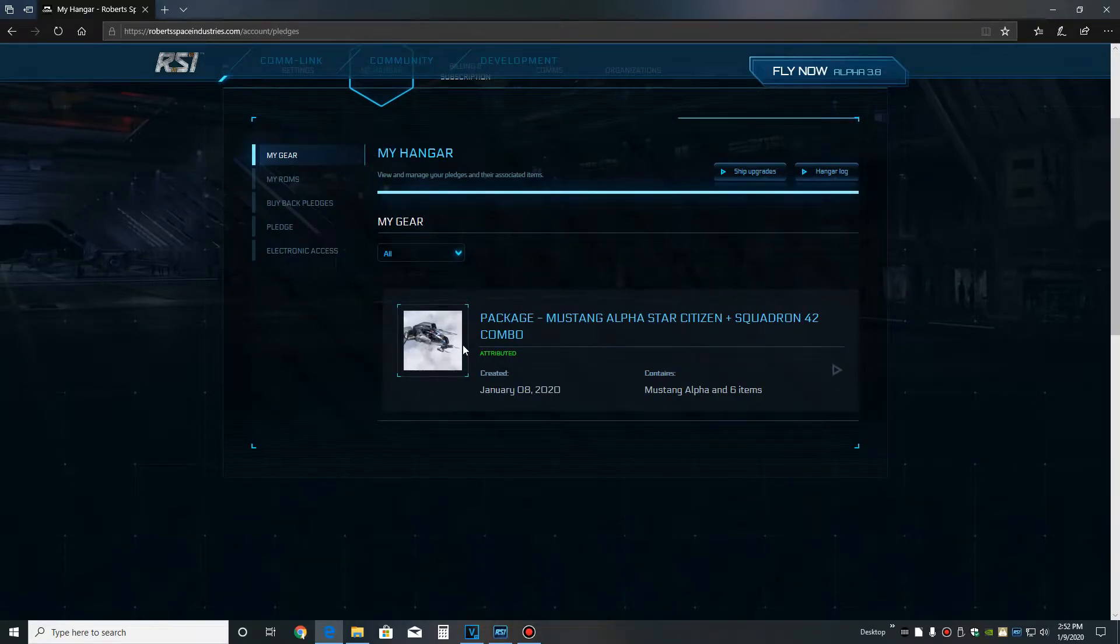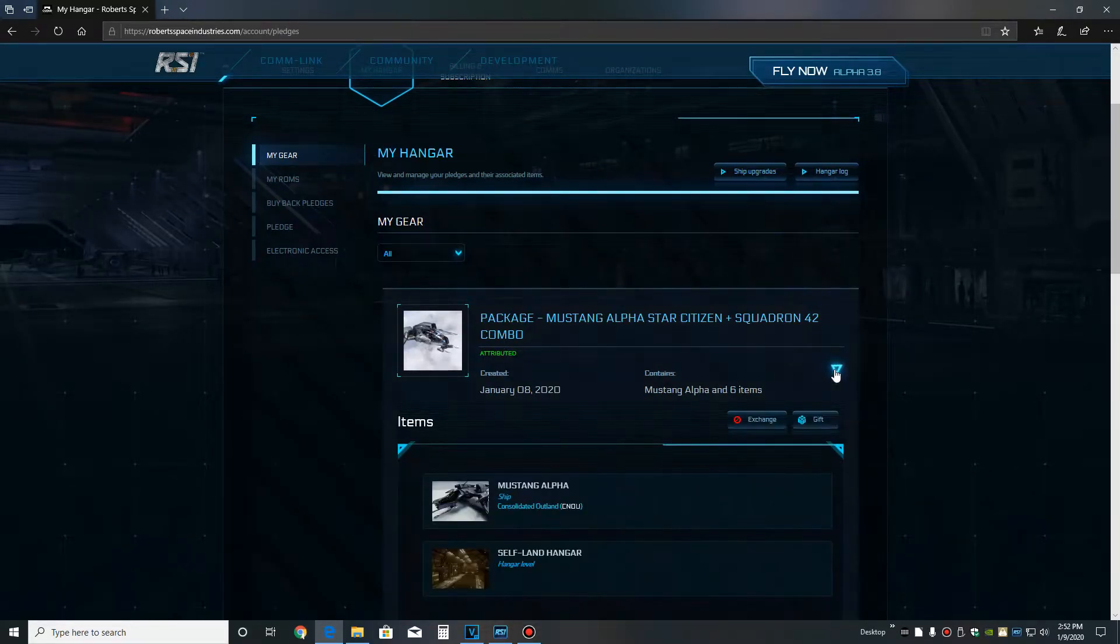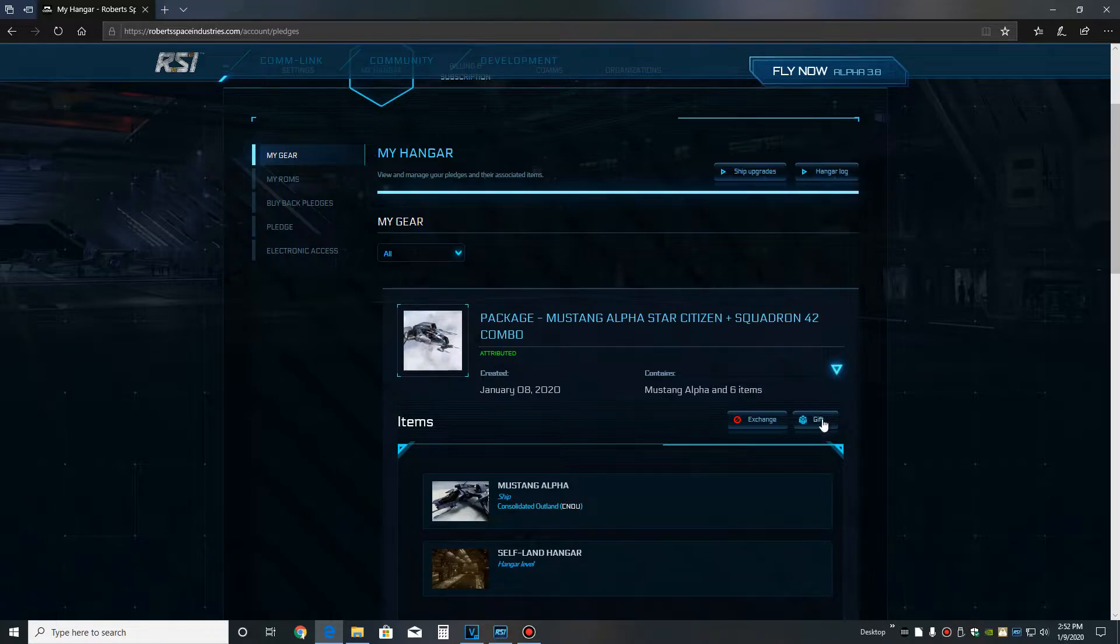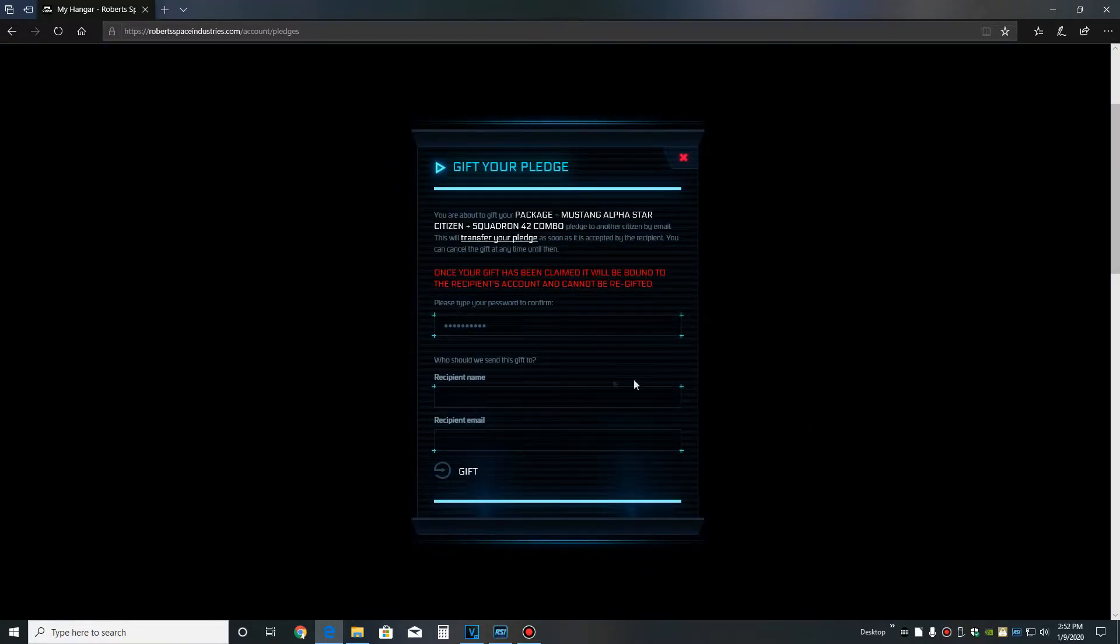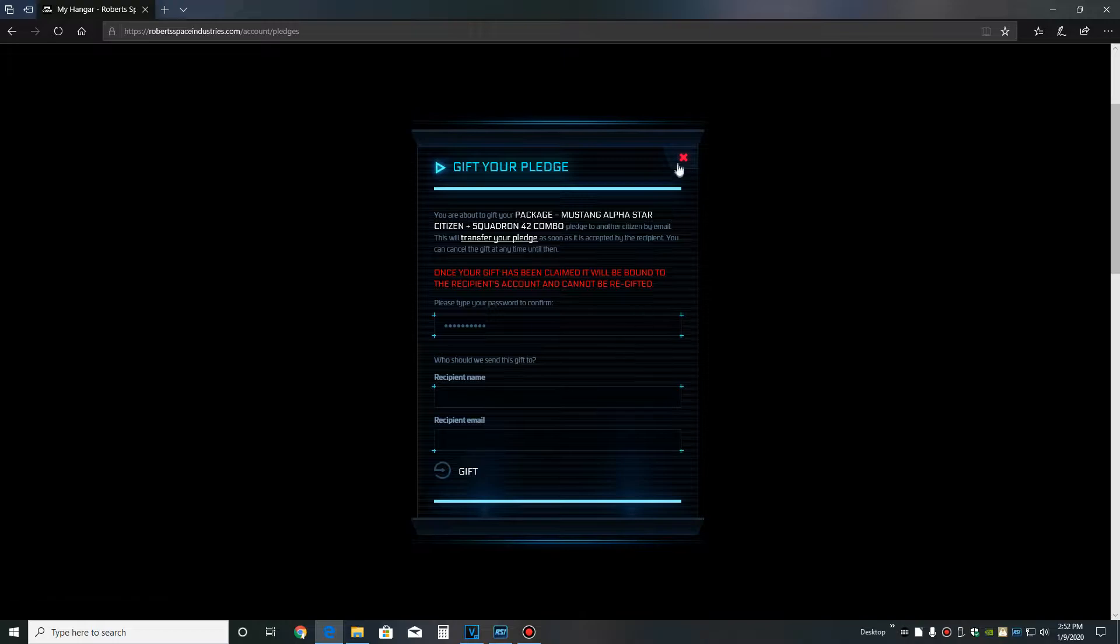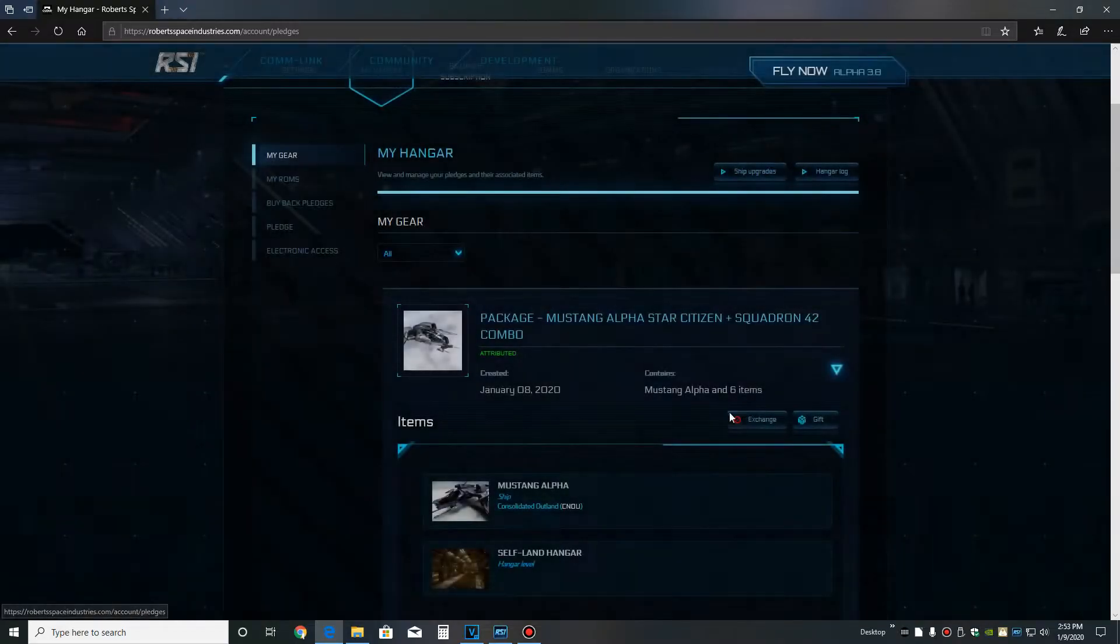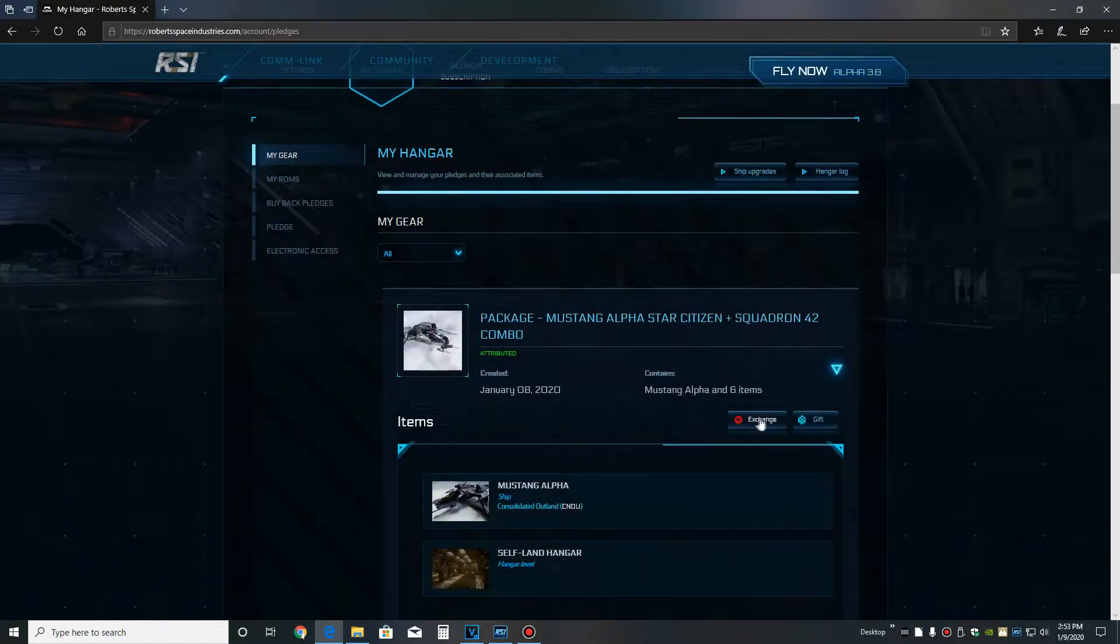As you can see, I purchased the package, but this is a good opportunity to show you guys how to break down your packages and how to get other ships. Inside of your hangar, when you click that arrow, it'll give you the option to exchange or to gift the package.